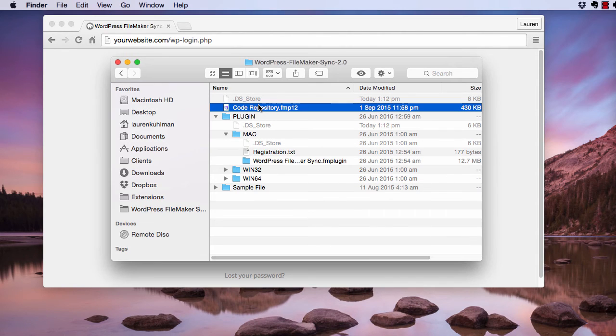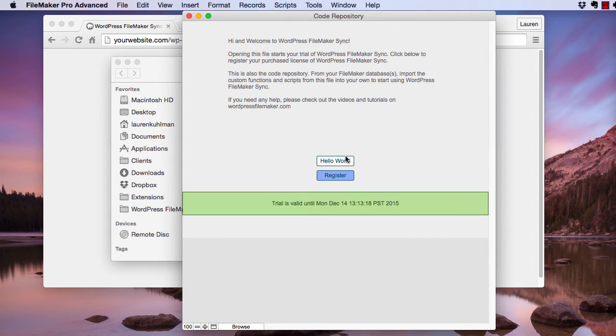navigate to Code Repository and open that up. In the Code Repository file, click Hello World.